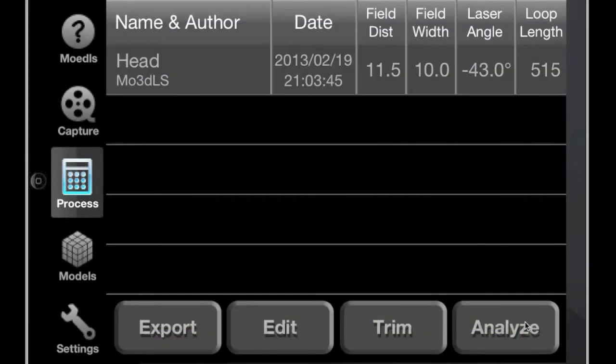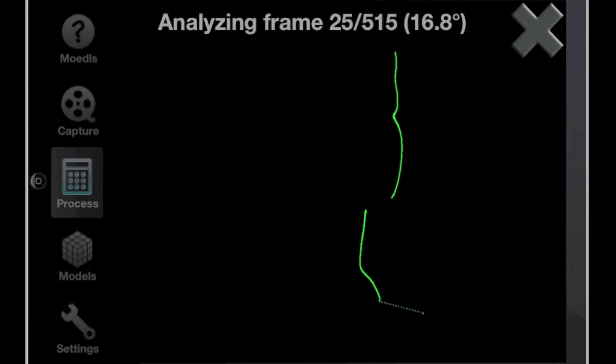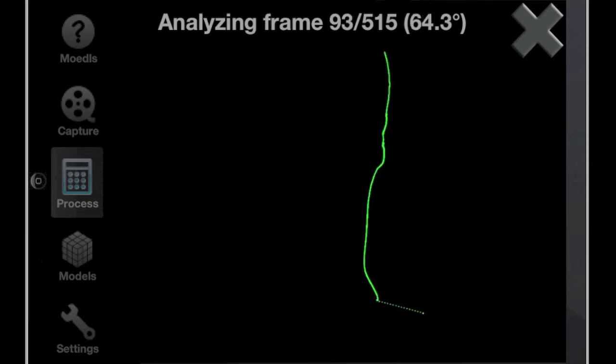Finally, we hit Analyze to extract the point information from the video frames. This may take a minute or two as well.